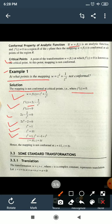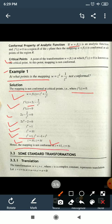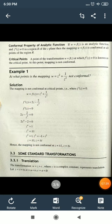From z² = +1: z = ±1. From z² = −1: z = ±i. So the mapping is not conformal at z = +1, −1, +i, and −i.